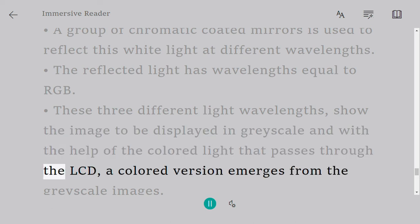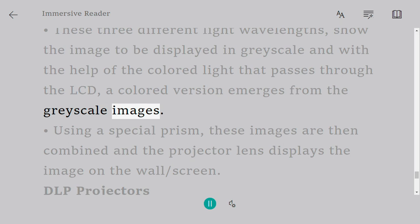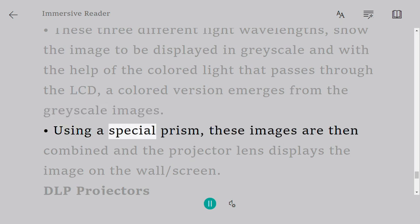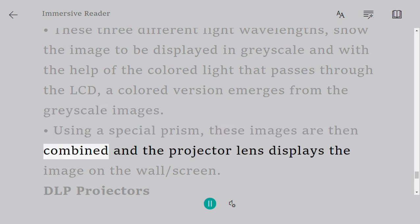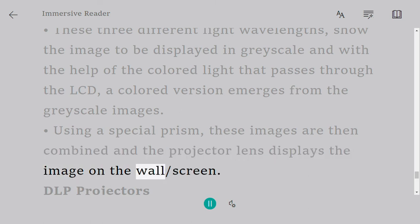With the help of the colored light that passes through the LCD, a colored version emerges from the grayscale images. Using a special prism, these images are then combined and the projector lens displays the image on the wall or screen.